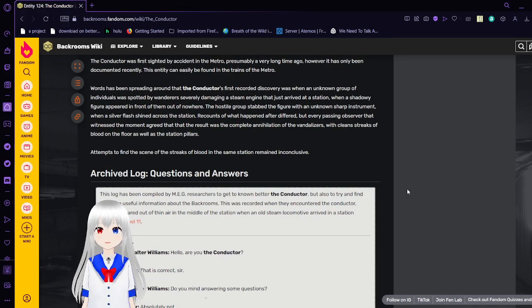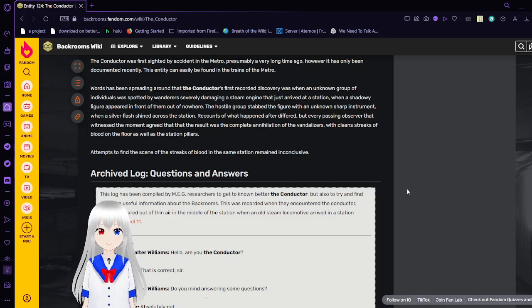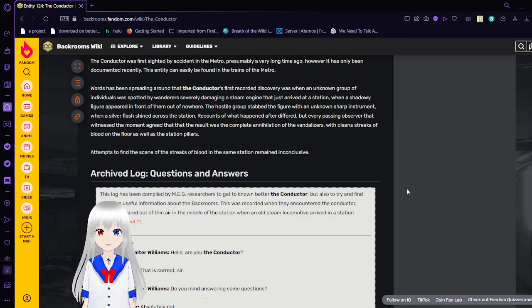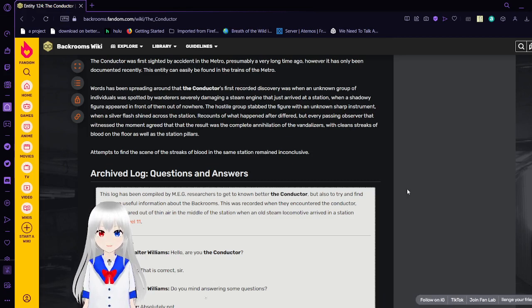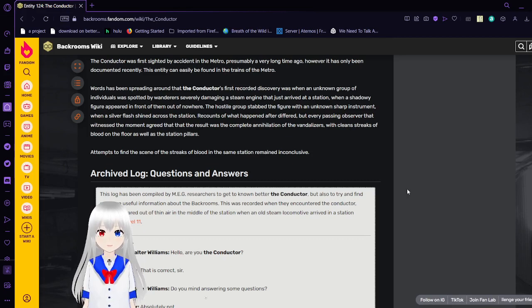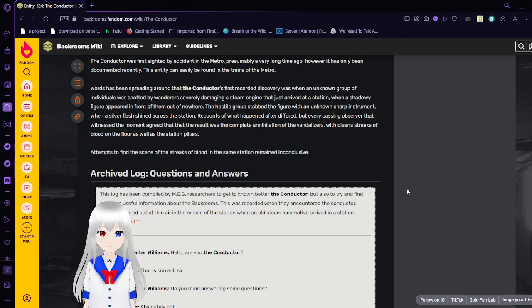Words have been spreading around that the Conductor's first recorded discovery was when an unknown group of individuals was spotted by wanderers severely damaging a steam engine that just arrived at the station, when a shadowy figure appeared in front of them out of nowhere. The hostile group's shadowy figure was an unknown sharp object when a silver flash shined across the station.